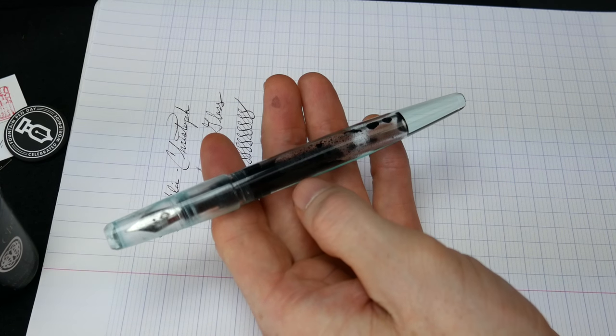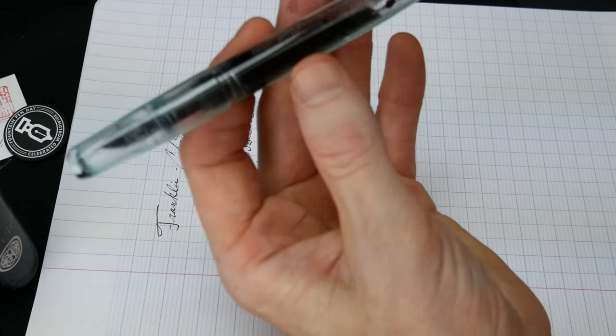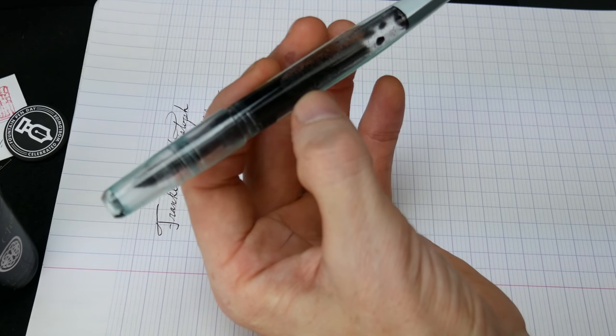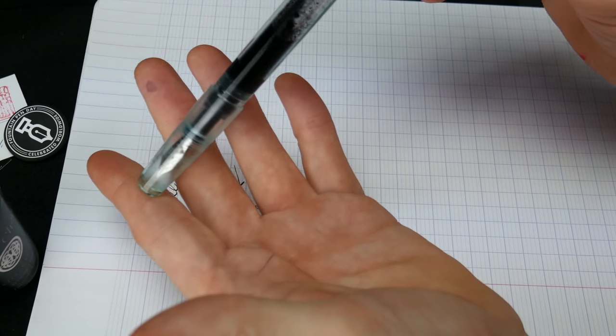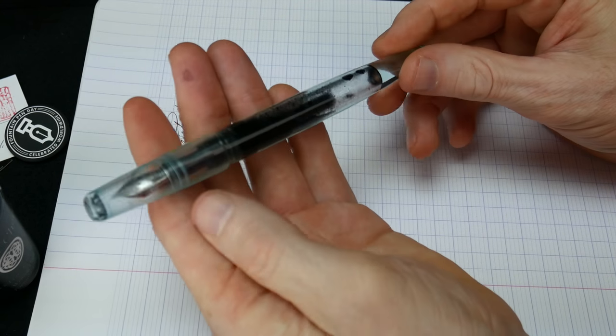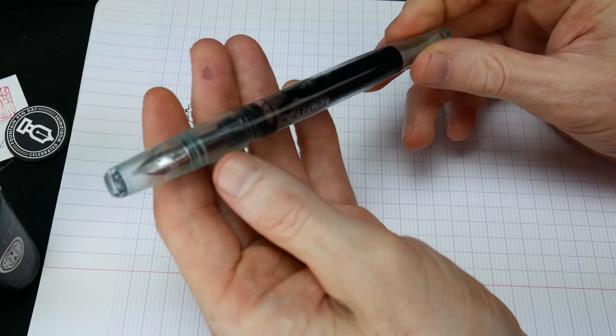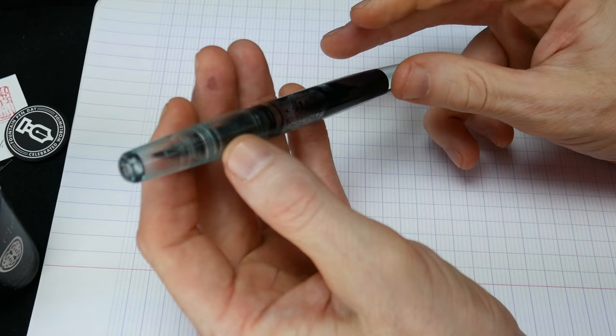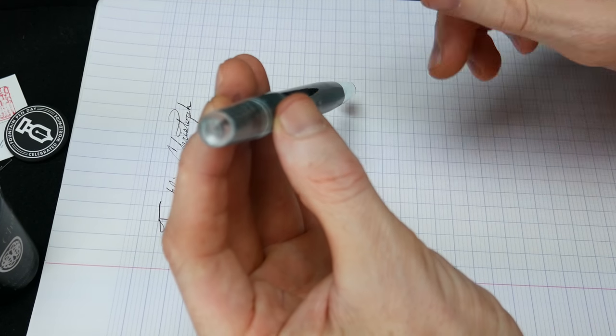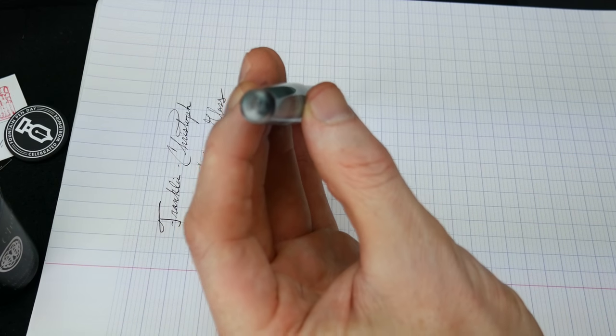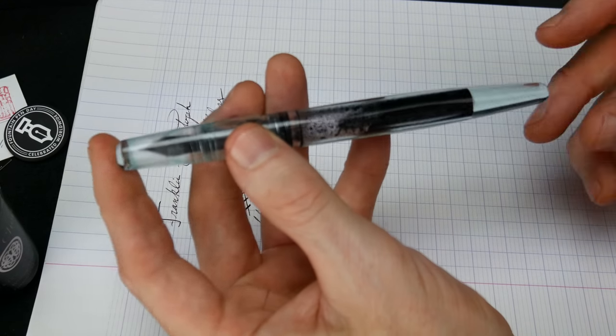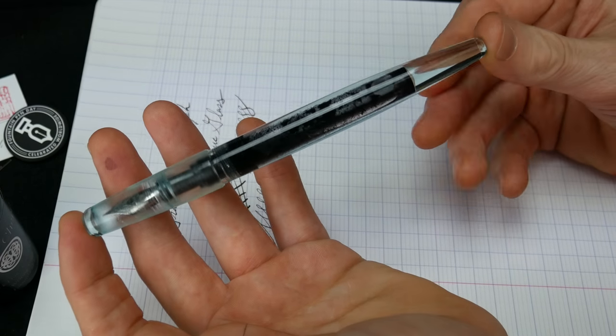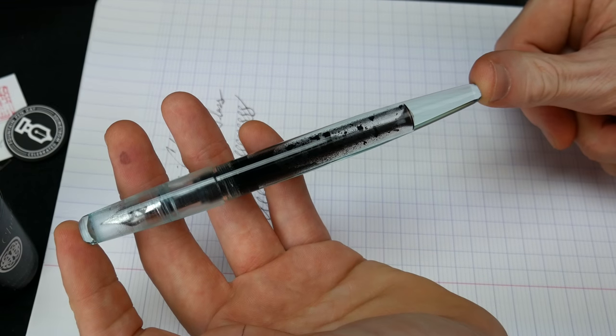Franklin Christoph will be there and I have been told there will be a few trays of the prototypes there. How many of these there will be I don't know, it depends on how many he can produce for that. So all you Franklin Christoph fans out there, if you want some prototypes, you want to see what's new and everything, you're going to see the best showing you've seen in Philadelphia.